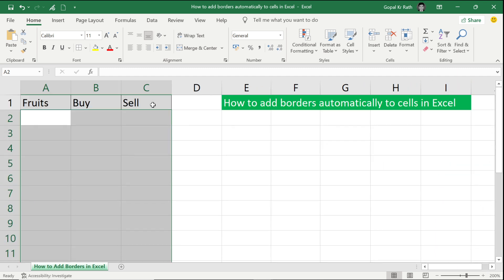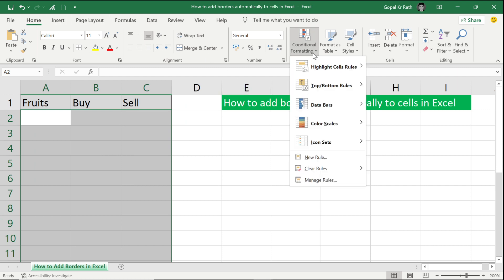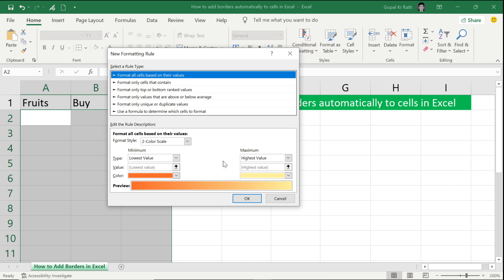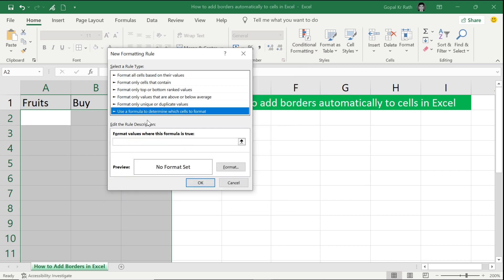Then go to your Home tab, click on Conditional Formatting, click on New Rule, and then select the last option: Use a formula to determine which cell to format.